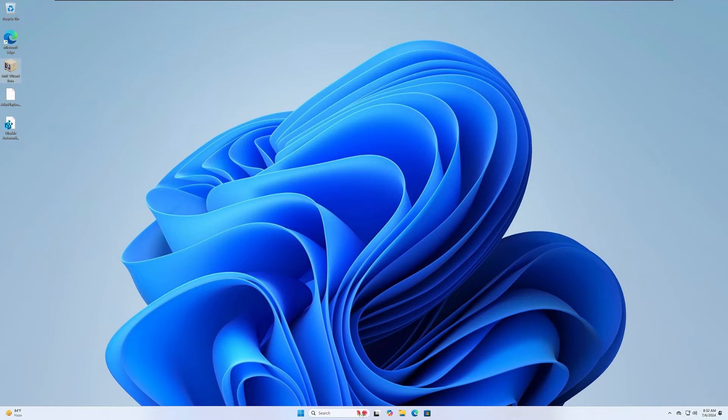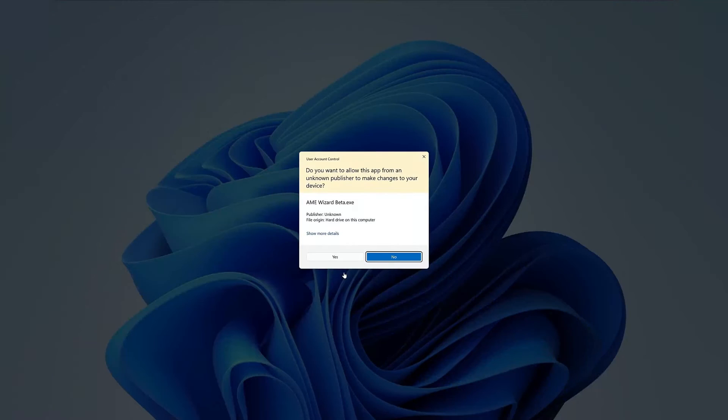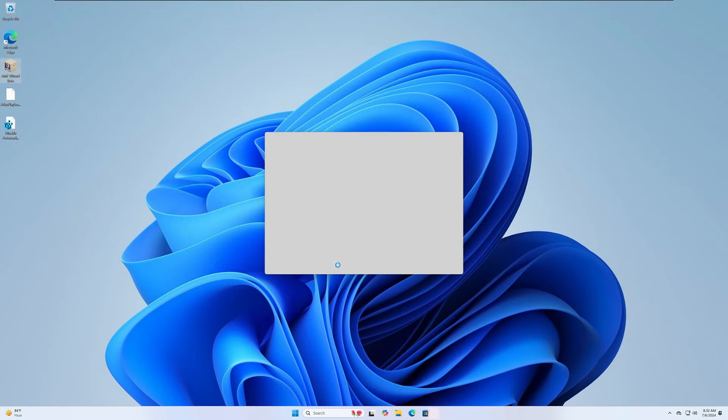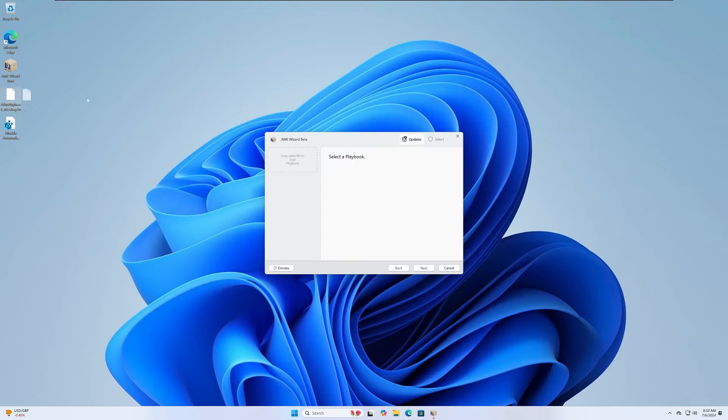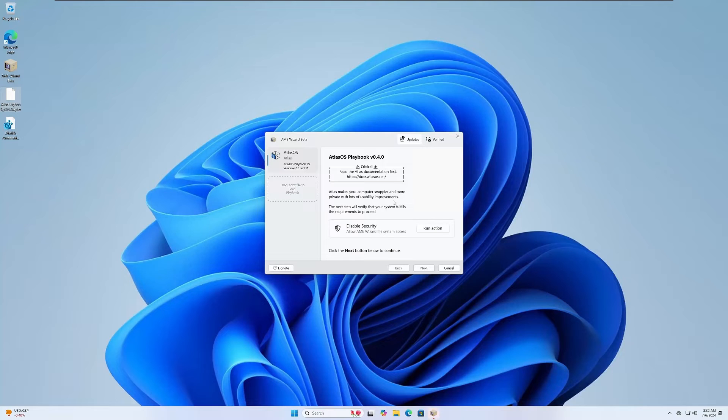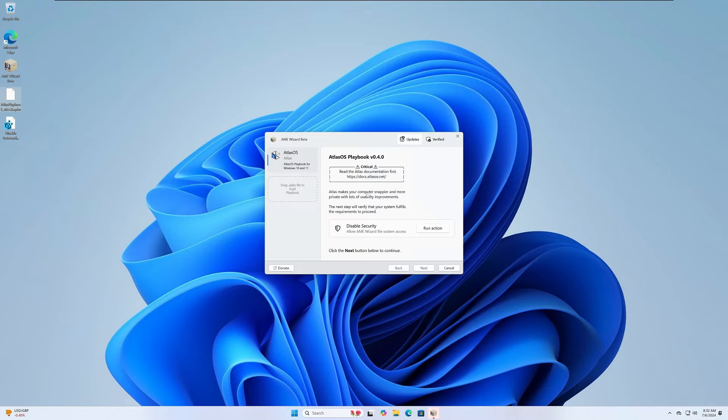We are patched up today. Time to open up the AME wizard beta, so just go ahead and fire that up. Once it opens, go ahead and drag and drop that playbook that we downloaded right into this UI and that'll start our process. The first thing we have to do is run that action to disable security, otherwise this is not going to work. So we need to go ahead and click on run action here.